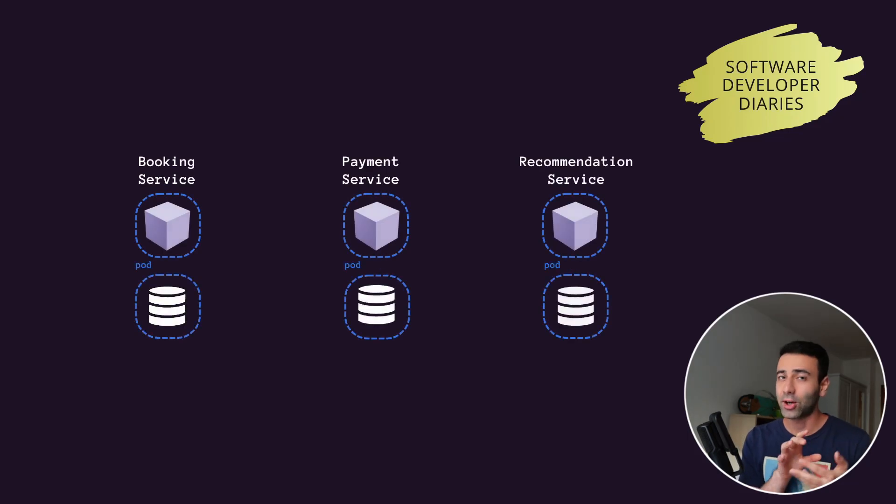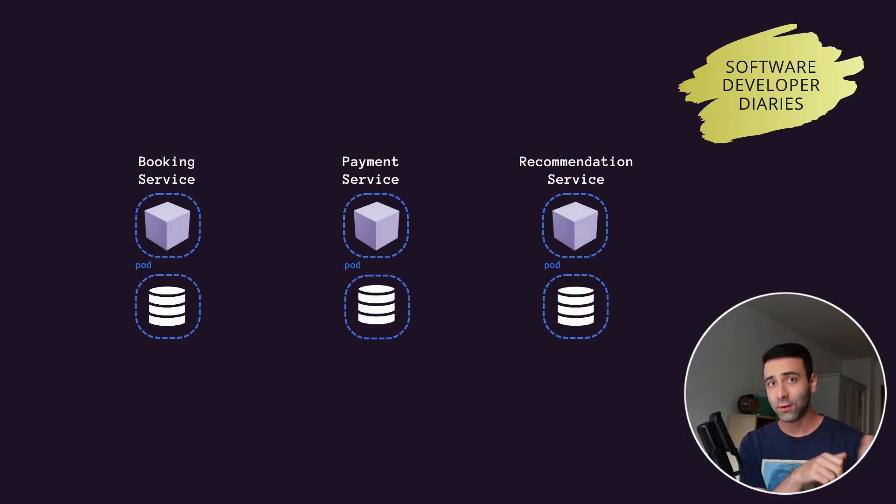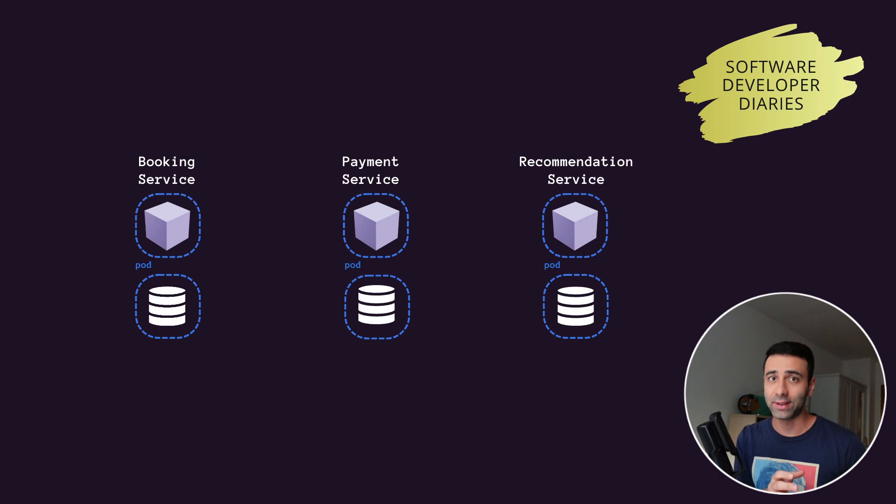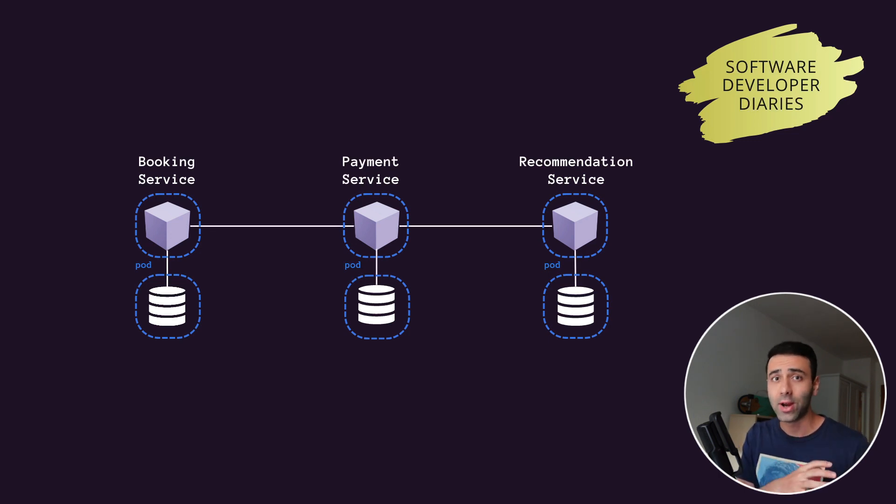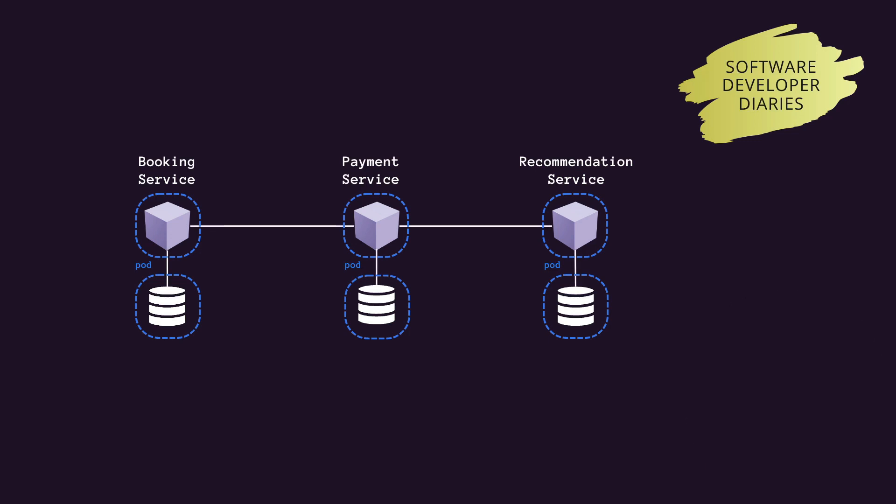If you have a microservices architecture on your backend, your services are most likely integrated and can communicate with each other in one way or another.